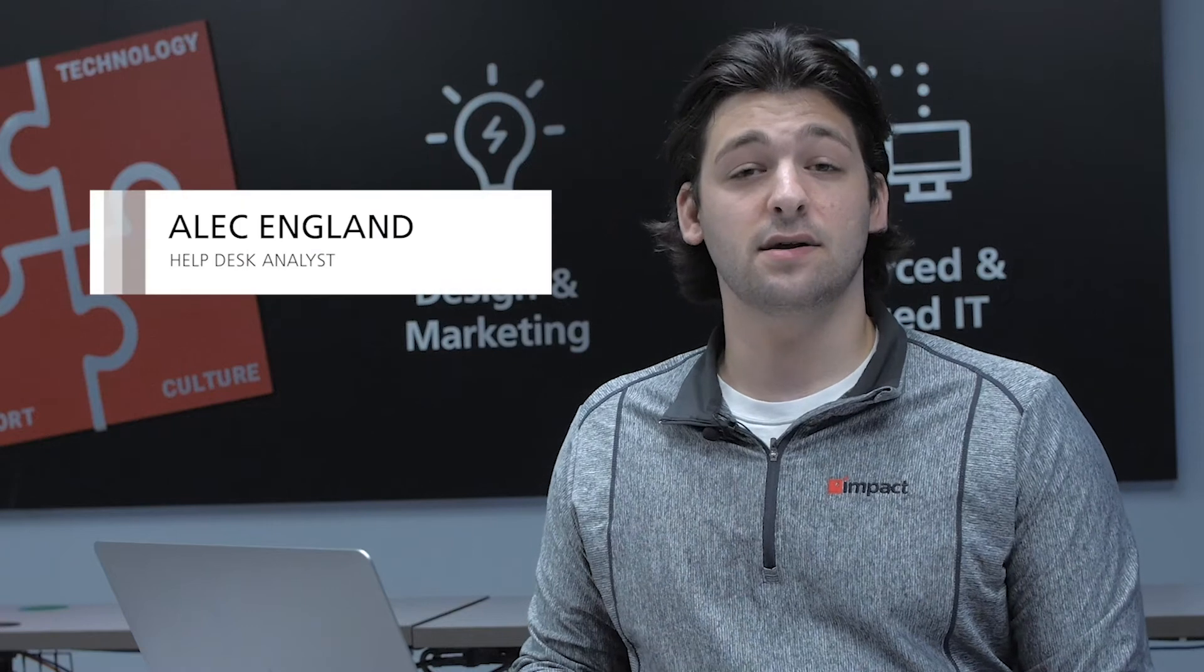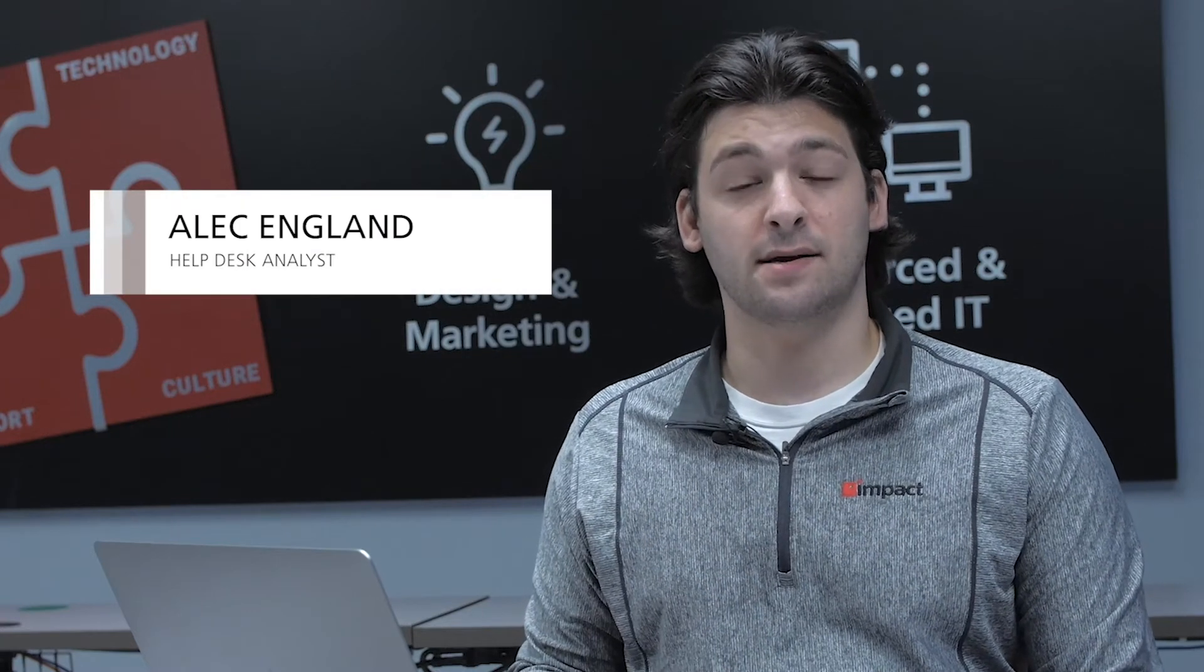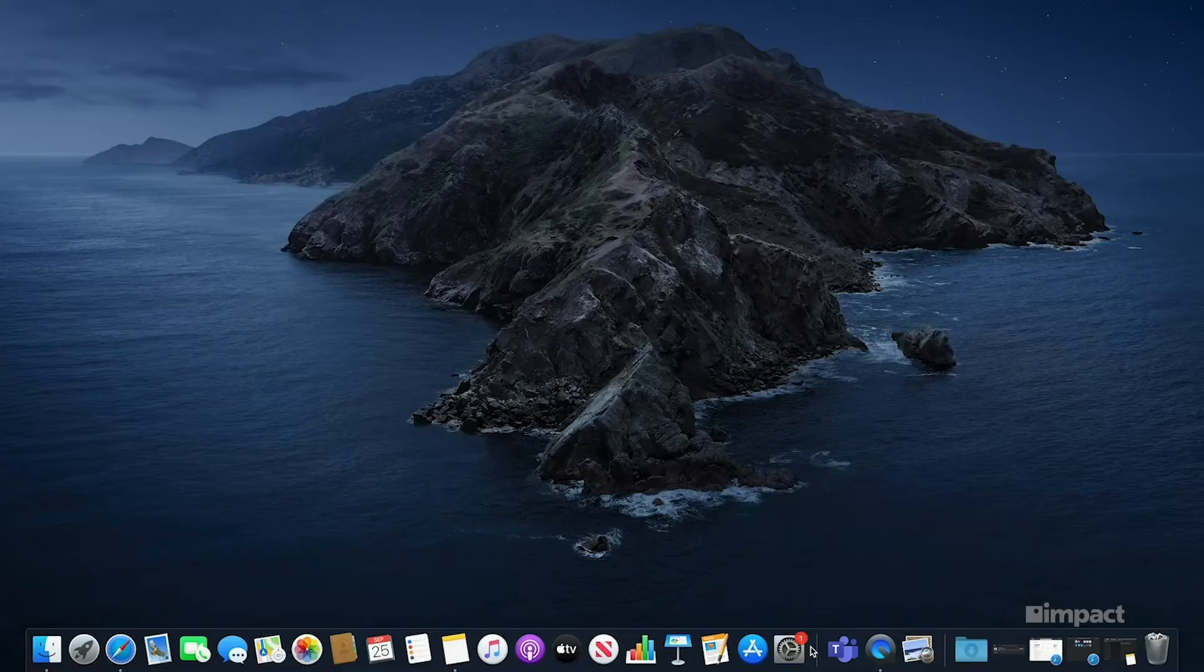Hi, my name is Alec England. I'm a help desk analyst with Impact Networking. We're going to be covering screen dimming problems on a Mac computer.